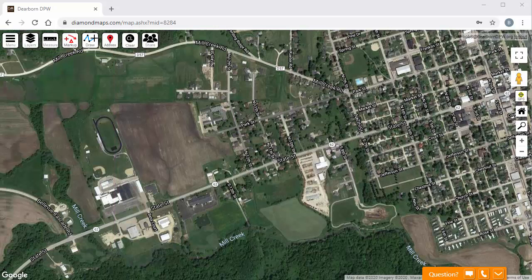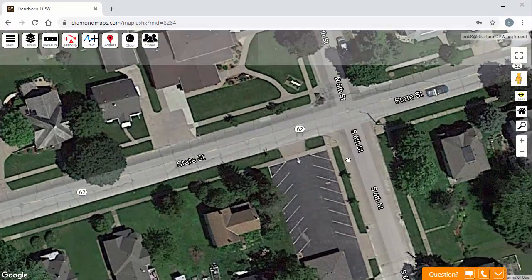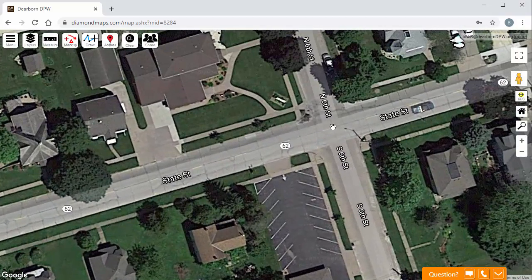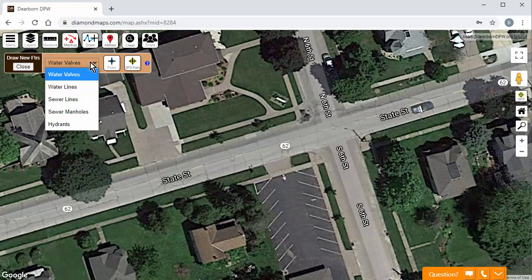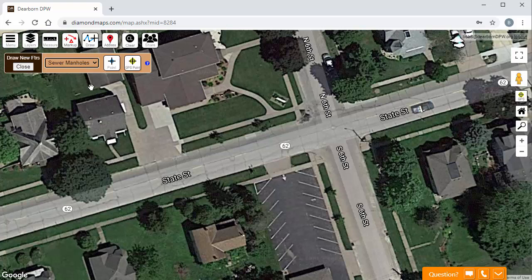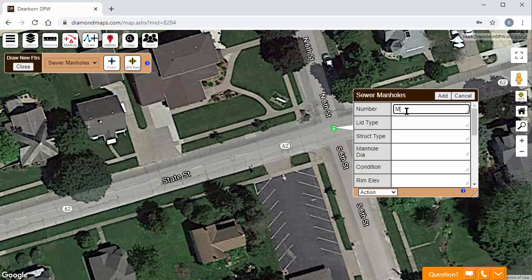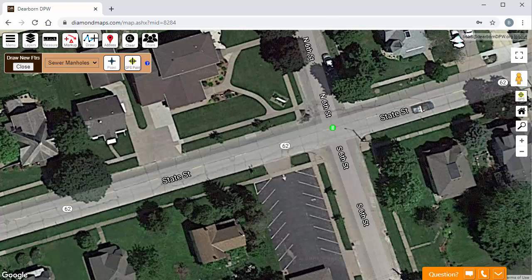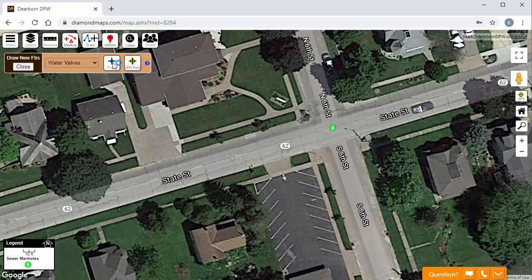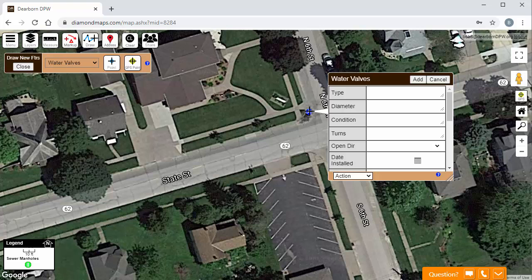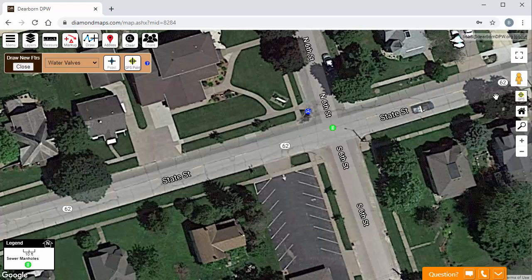According to the as-builts, there is a manhole in the center of this intersection. In the picture, you can actually see it right here. So click the Draw button, choose the Manholes layer, click the Point button, and then click on the map where you want it to go. Then you fill out the form with any information you know about this feature. You can mark valves and water lines in the same way. You typically can't see your valves in the aerial photos, so you have to estimate their location by saying it's right about here, next to the sidewalk.